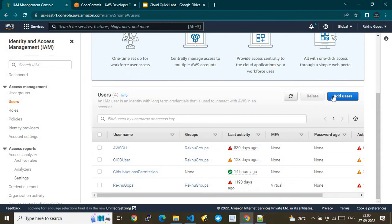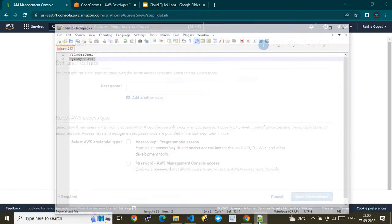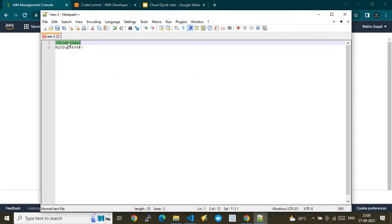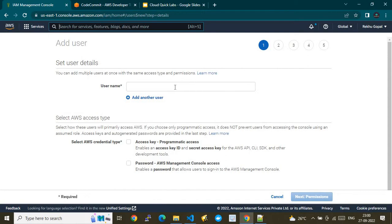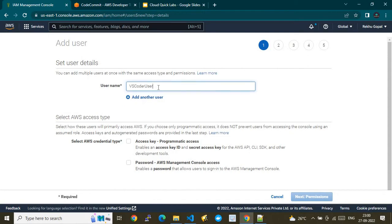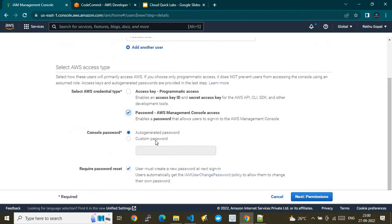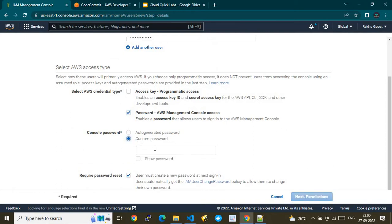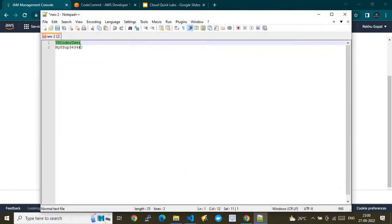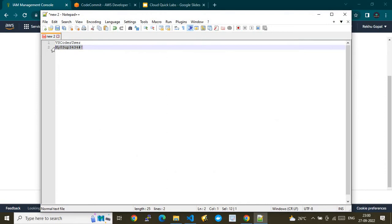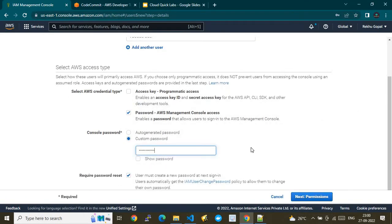The first prerequisite is you should have an IAM user with required permissions. I will create an IAM user from the IAM service — the username I've created is something like 'vs-coder-user'. We'll treat this as an interactive login user and provide console access with a password I've already created for this IAM user.